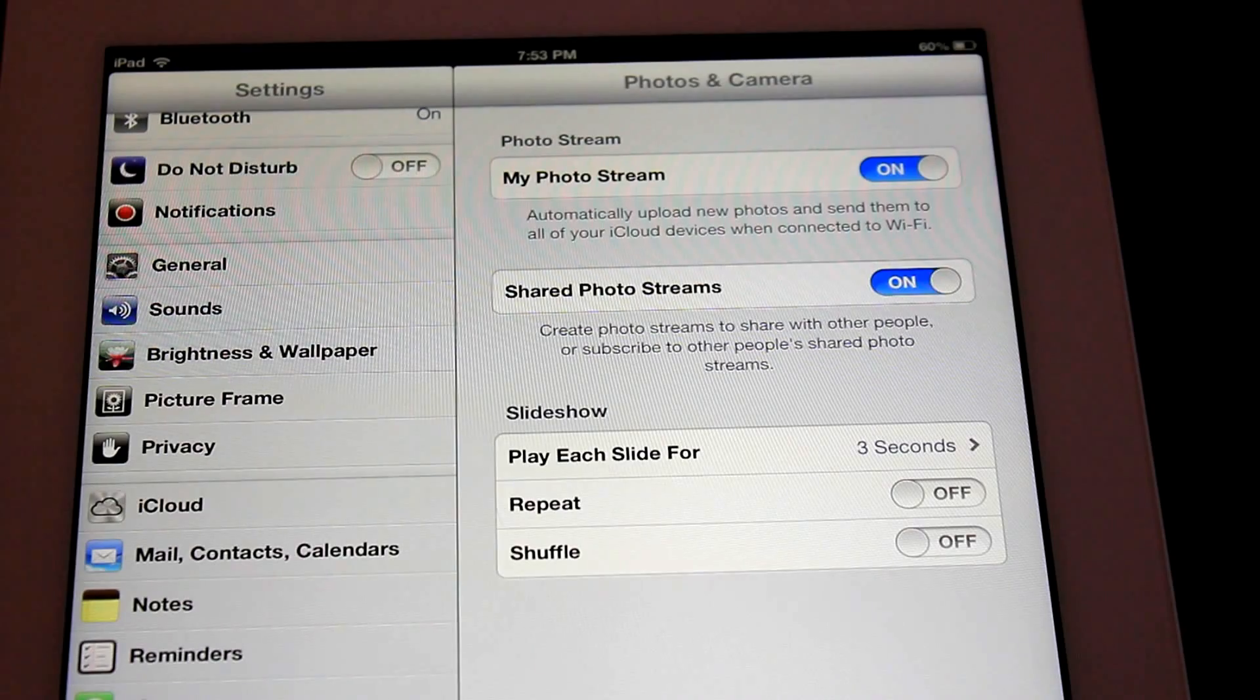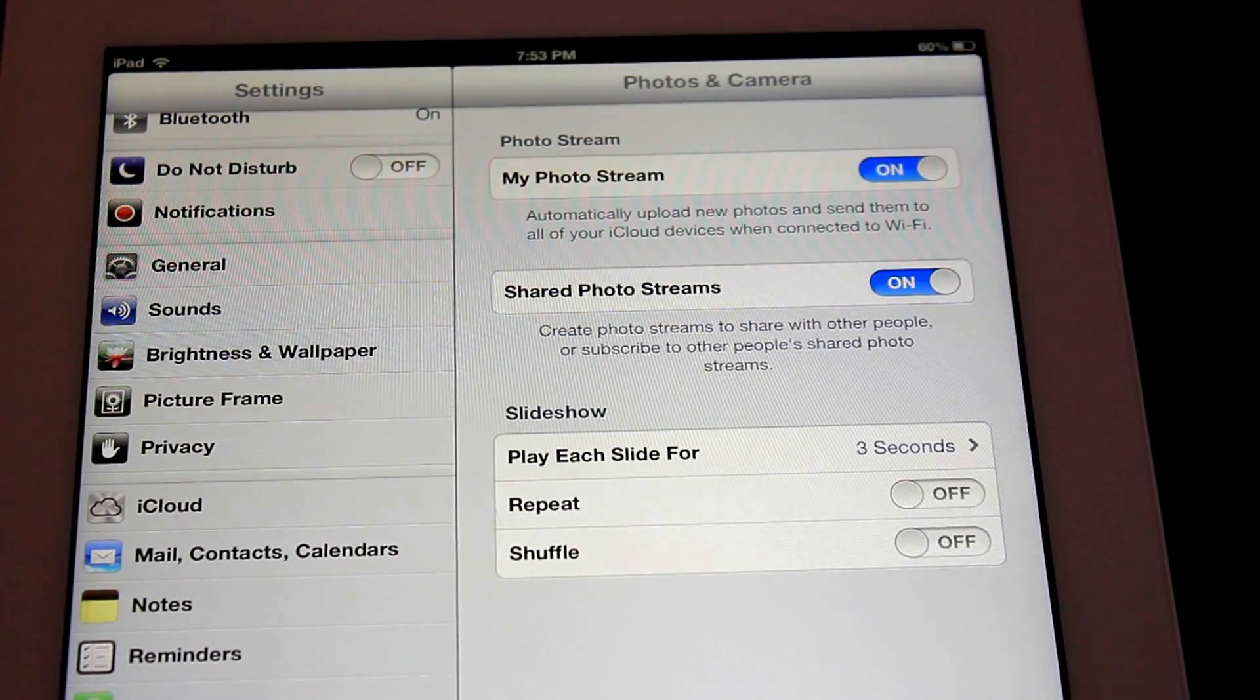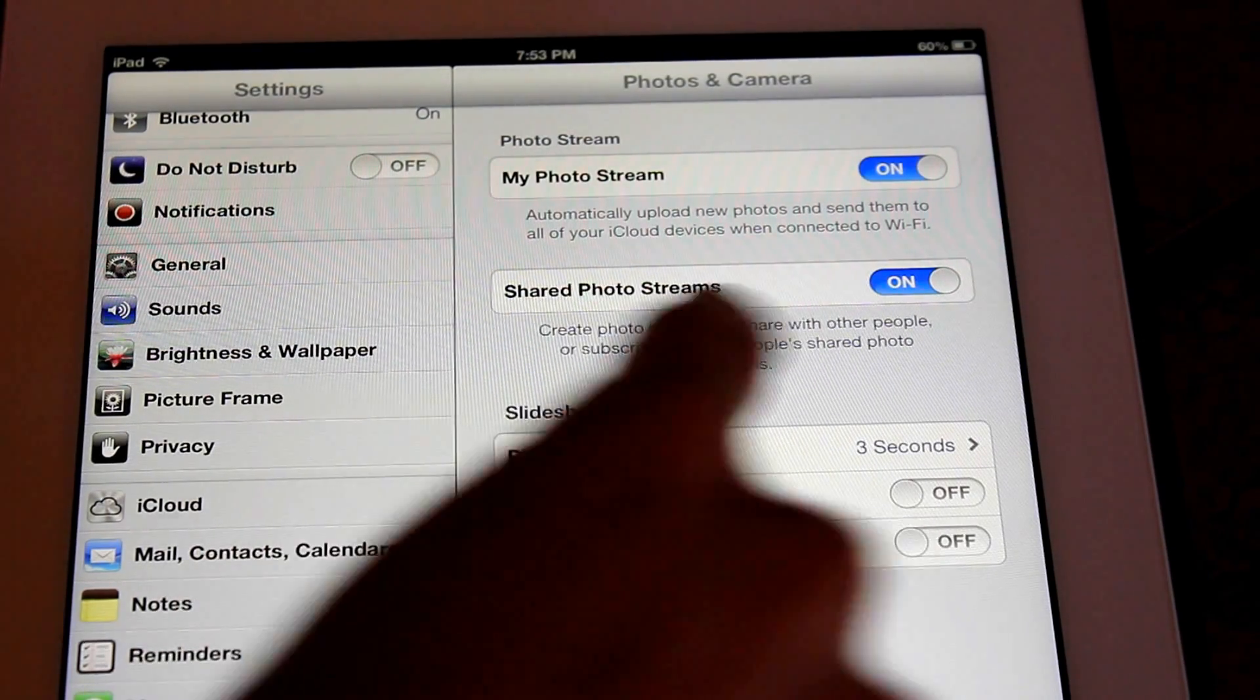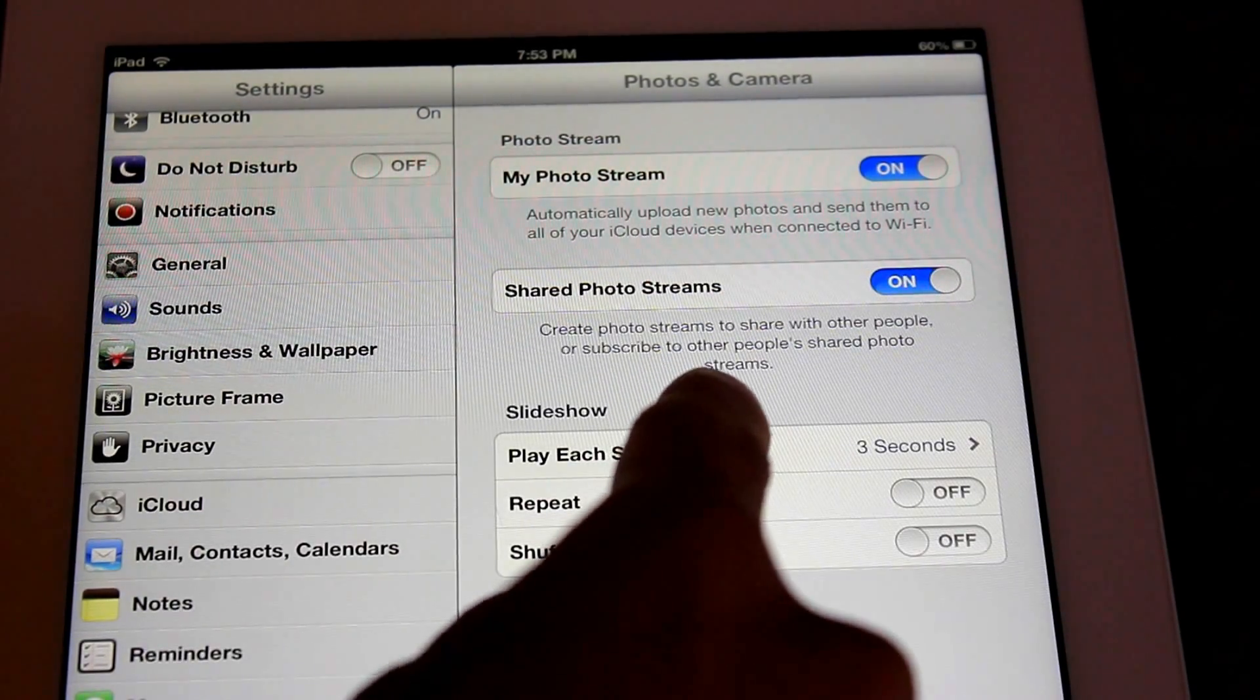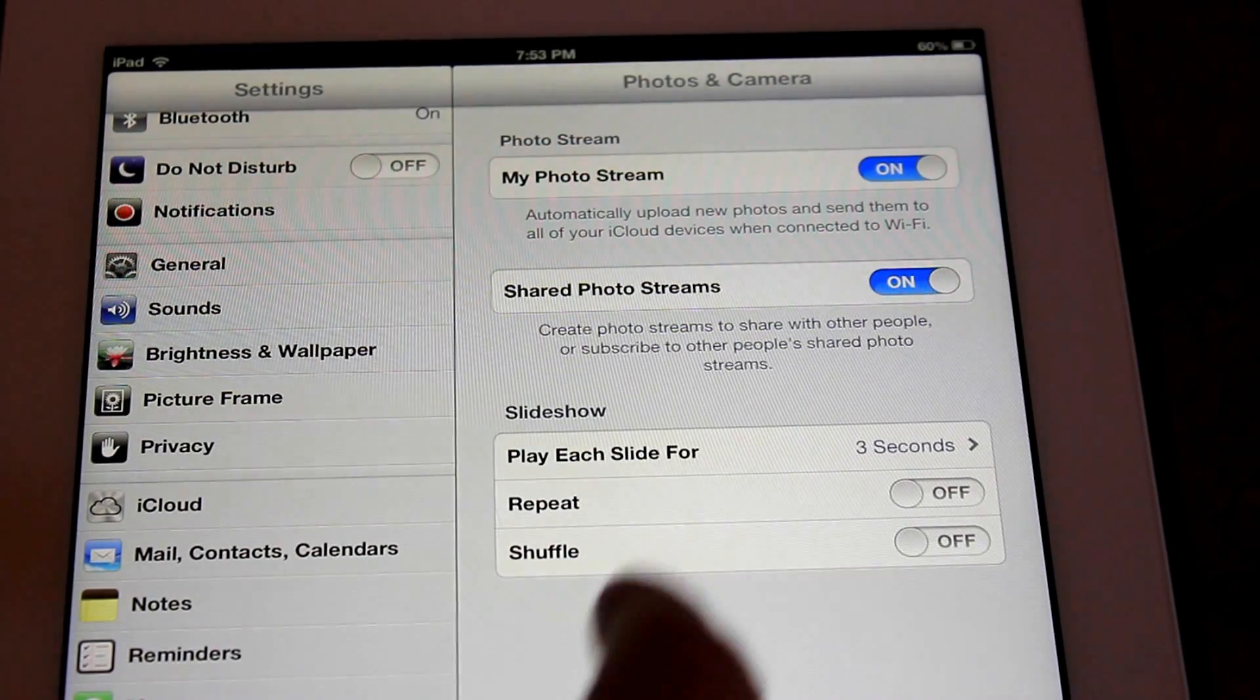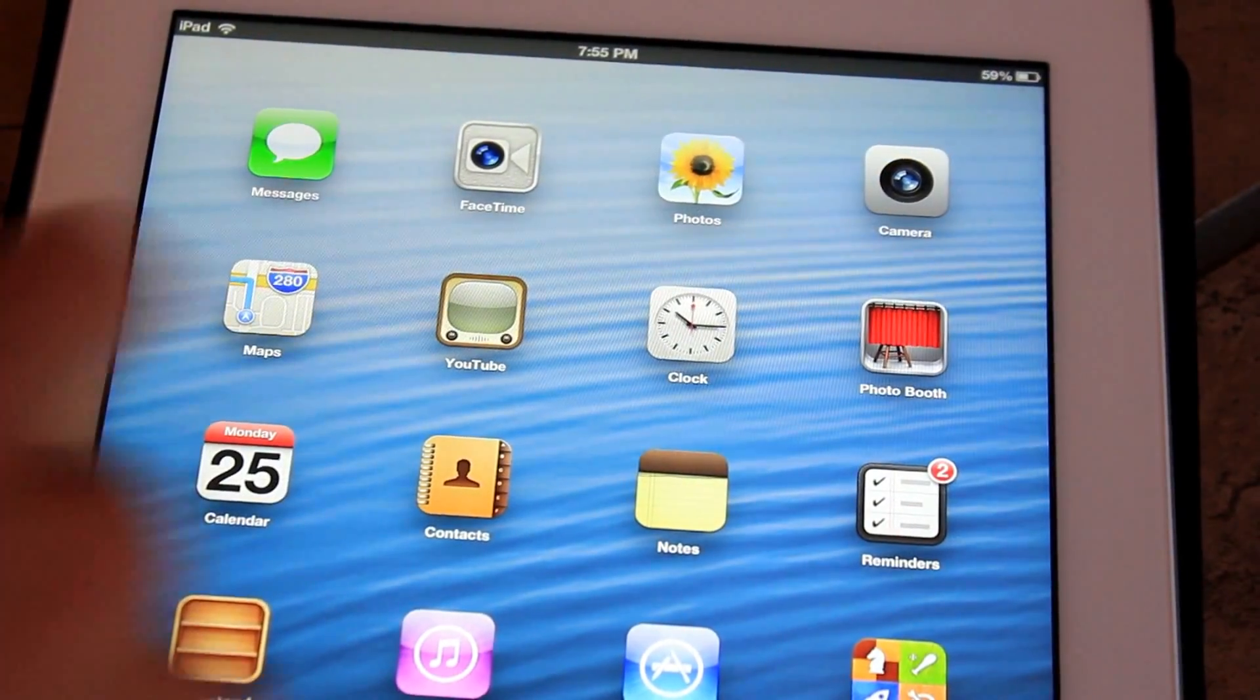The first one happens to be in the Photo and Camera Settings page in the Applications. If you notice here, there is a new menu called Share Photo Streams. If you turn it on, you're going to be able to create photo streams to share with other people and you're even going to be able to subscribe to other people's shared photo streams.